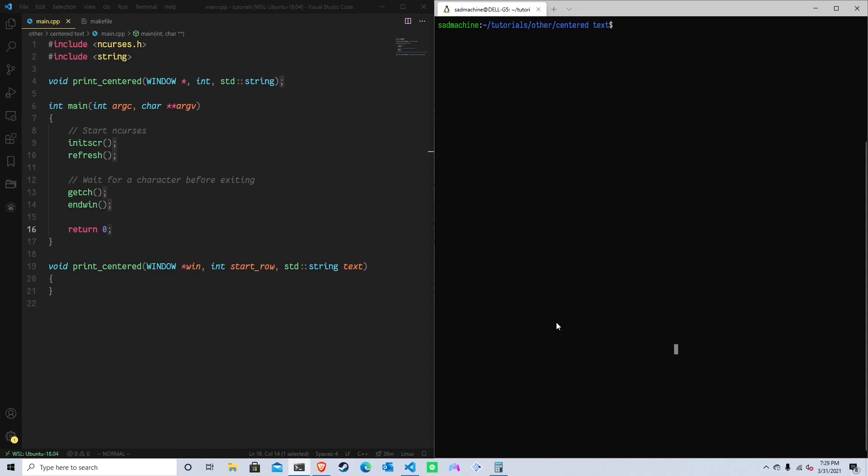Hey guys, welcome back to another NCURSES tutorial. Today's tutorial isn't necessarily part of one of my series, it's just kind of another tutorial. Someone had asked me how to print centered text, so print text in the center of the screen. So that's what we're going to do today.